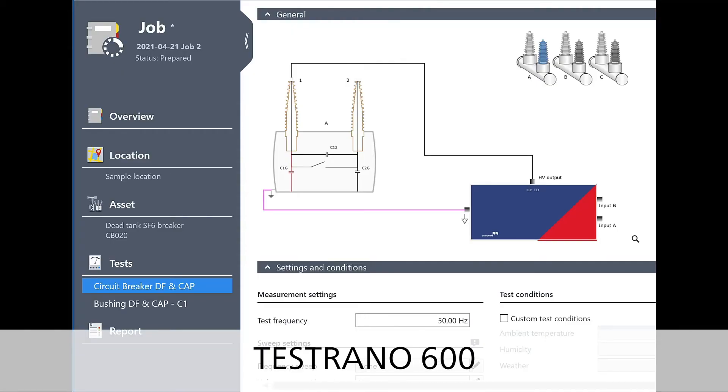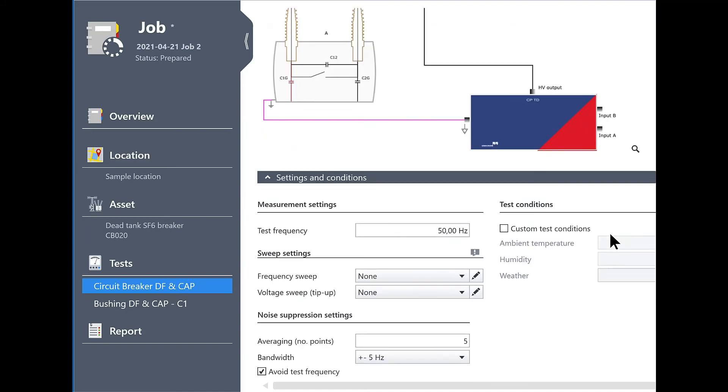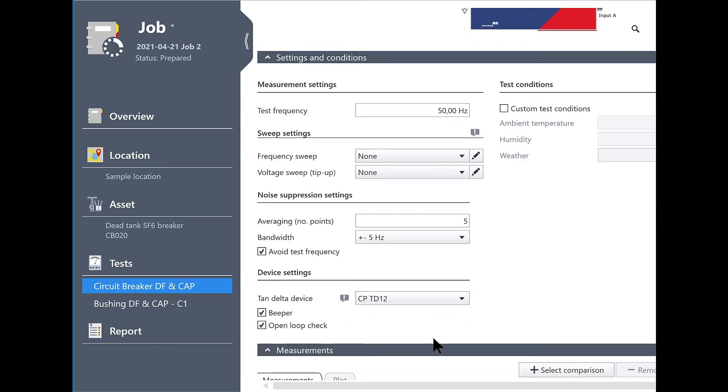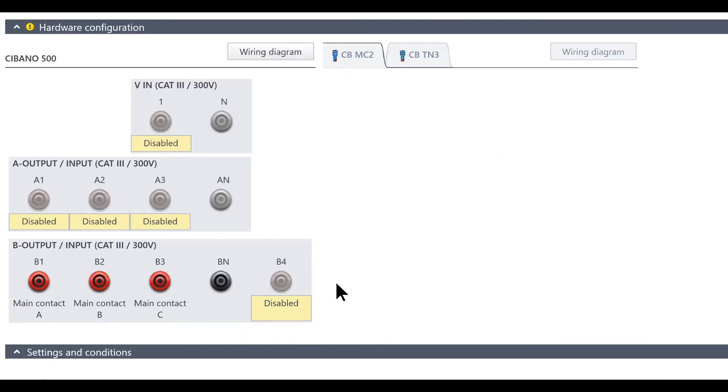For the Testrano 600 we implemented the capability of testing very low capacitances together with CPTD12 or TD15 both in the test set and in PTM. In order to test capacitances in the lower picofarad range the open loop check has to be deactivated. This option has been added here.